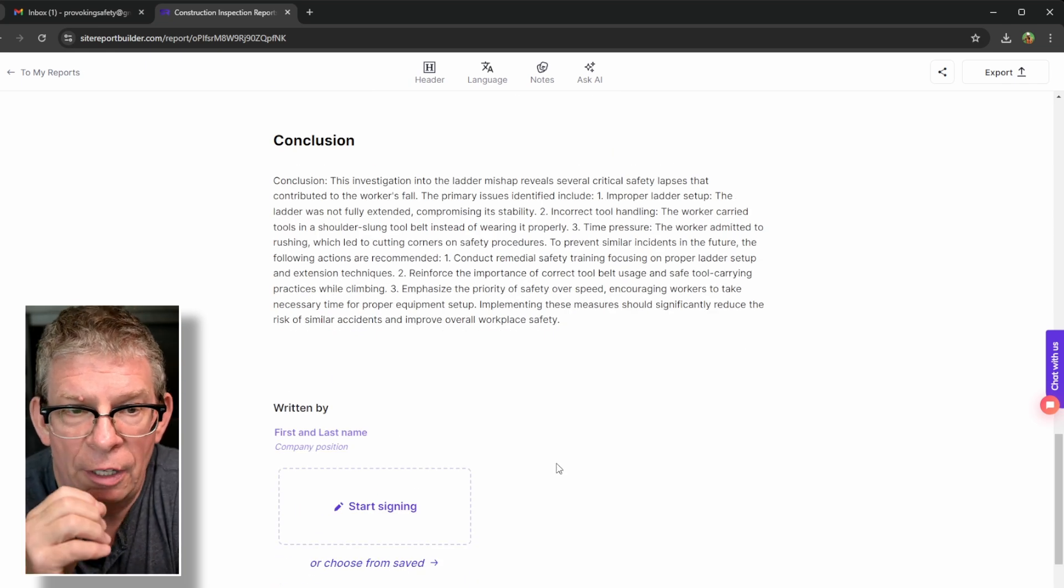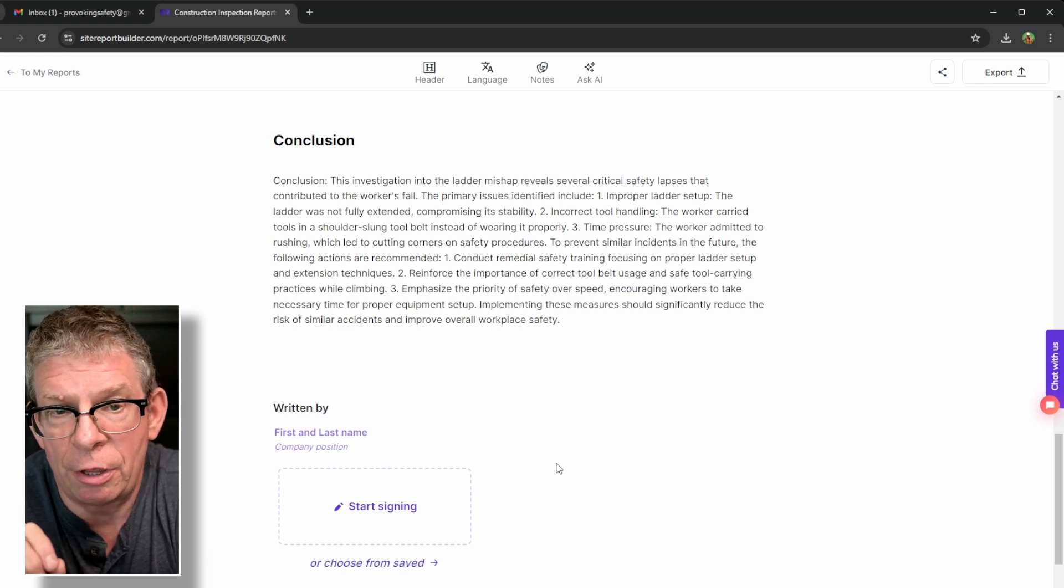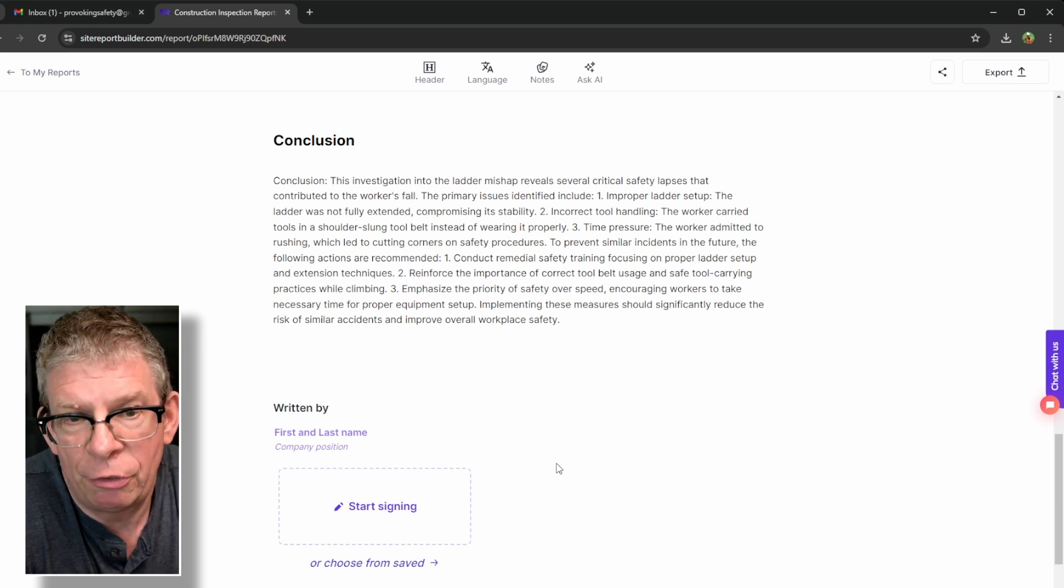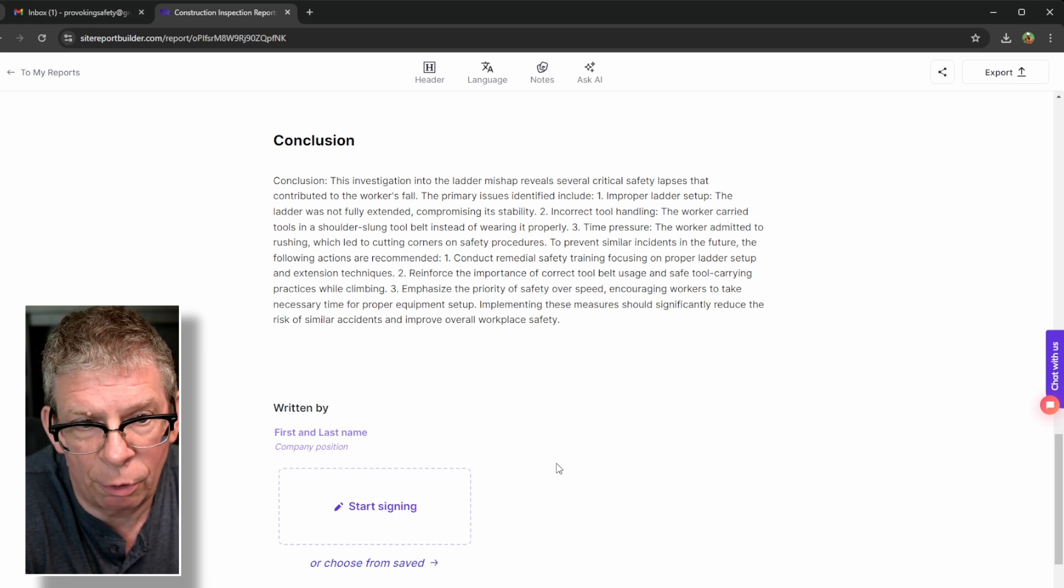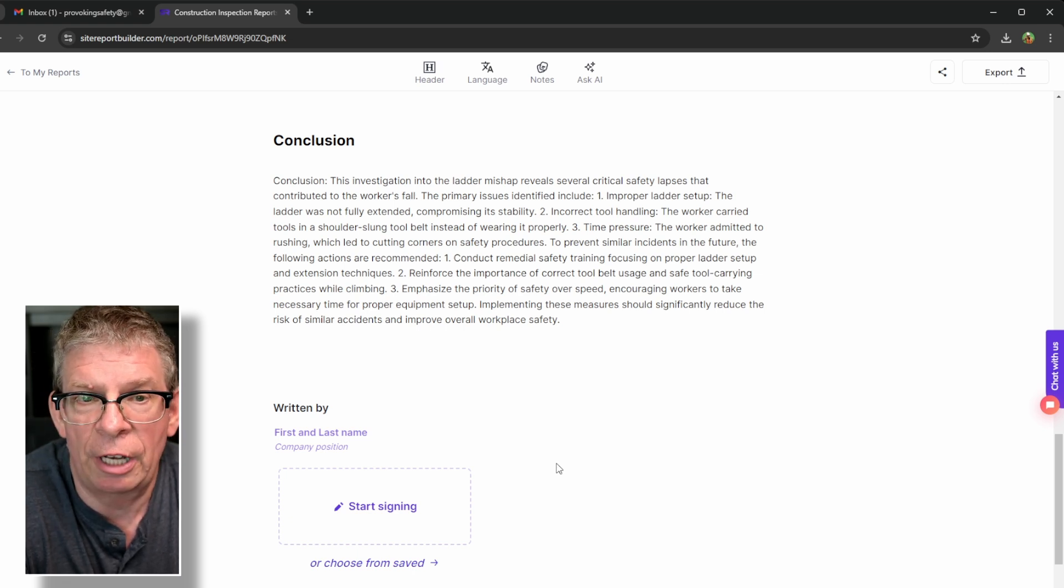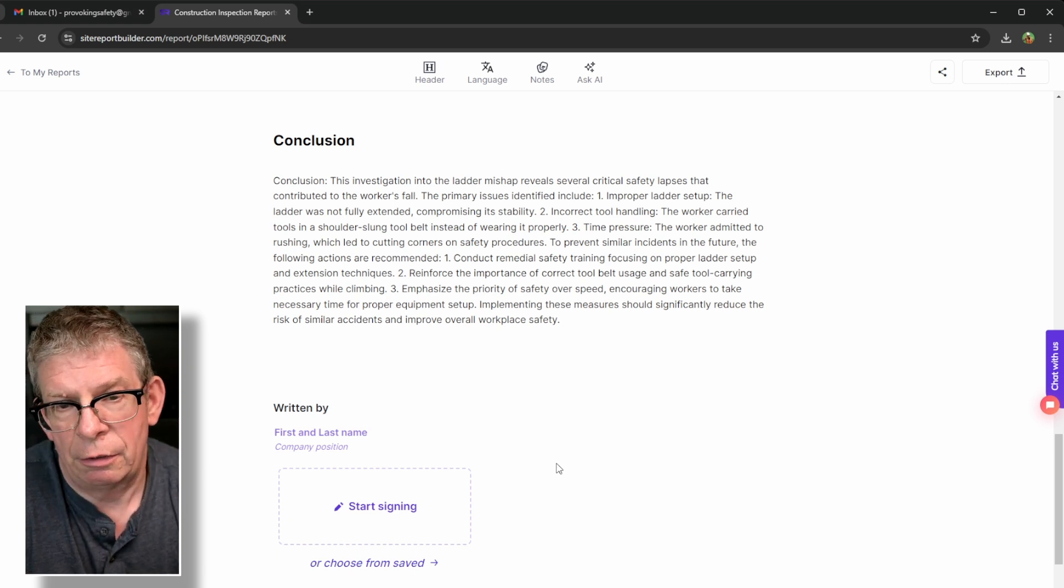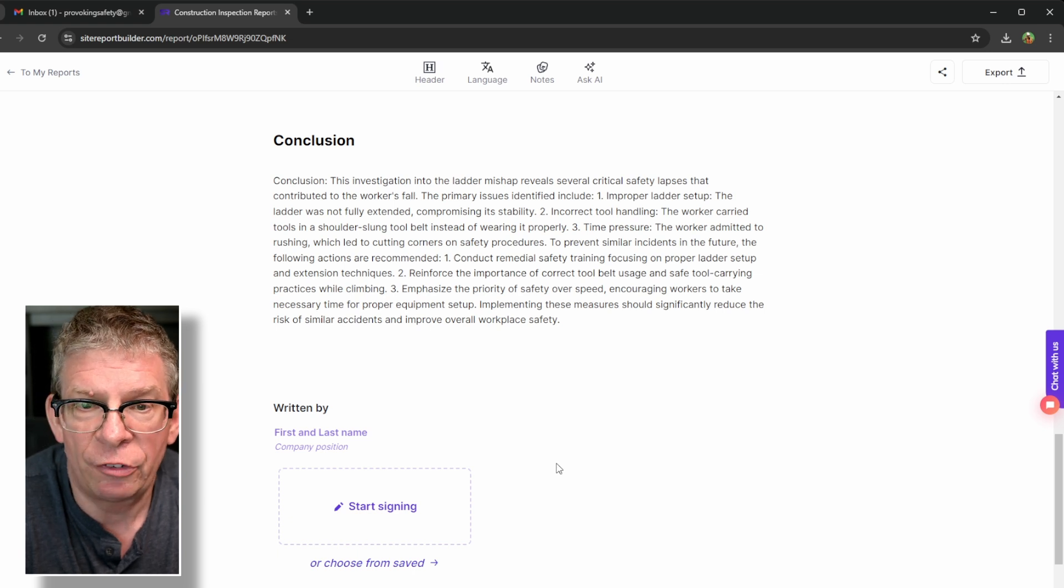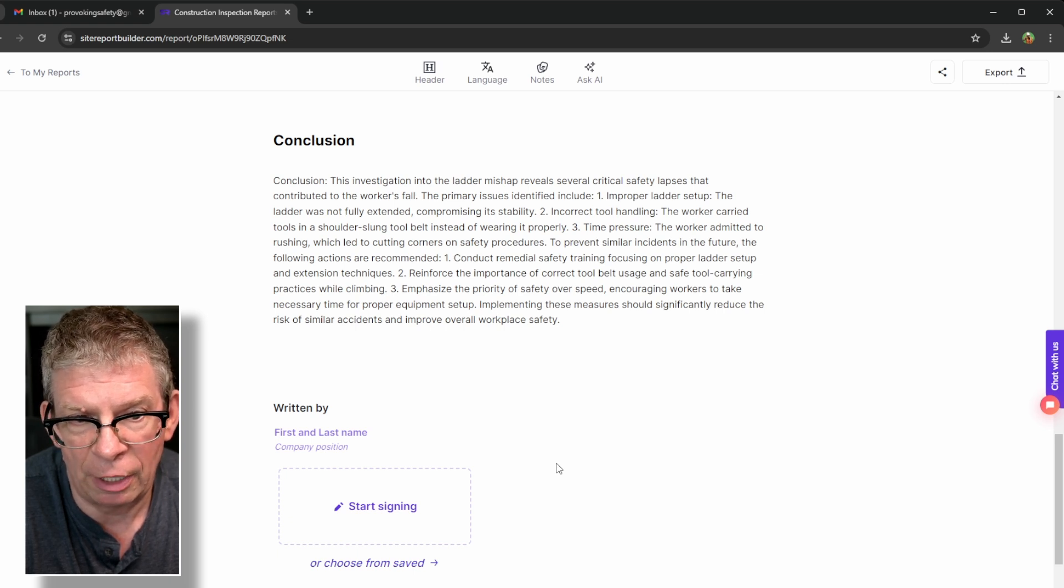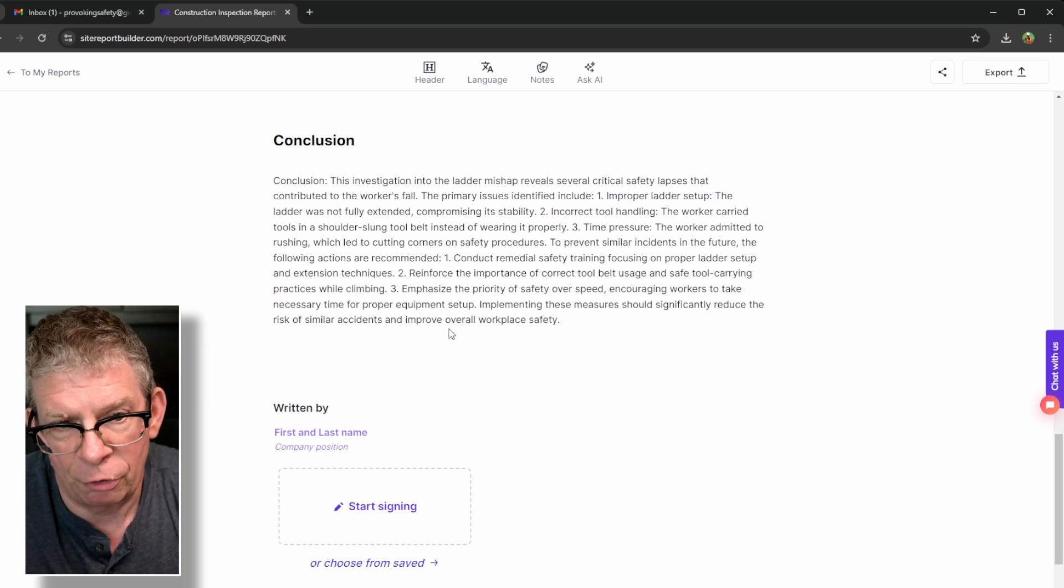So the AI then does a quick conclusion. I'll just read it in case the text is too small. The investigation into the ladder mishap reveals several critical safety lapses that contributed to the worker's fall. The primary issues identified include: one, improper ladder setup. The ladder was not fully extended, compromising its stability. Two, incorrect tool handling. The worker carried tools in a shoulder slung tool belt instead of wearing it properly. Three, time pressure. The worker admitted to rushing, which led to cutting corners on safety procedures. To prevent further incidents in the future, the following actions are recommended. One is to conduct remedial safety training, focusing on proper ladder setup and extension techniques. Reinforce the importance of correct tool usage and safe tool carrying practices while climbing. Emphasize the priority of safety over speed, encouraging workers to take necessary time for proper equipment setup. Implementing these measures should significantly reduce the risk of similar accidents and improve overall worker safety.